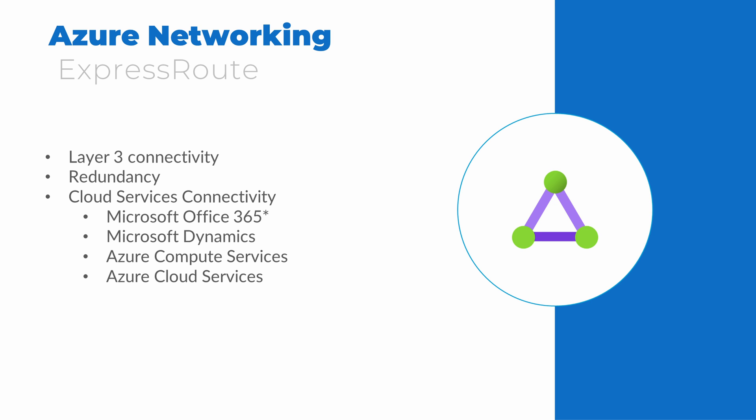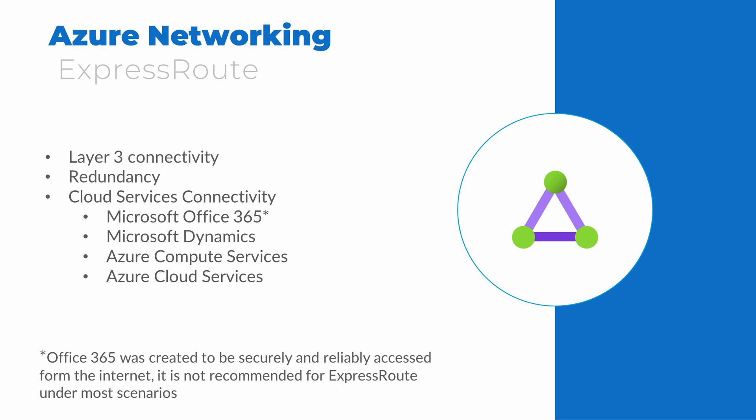ExpressRoute can connect on-premises resources with Microsoft services, such as Office 365 and Dynamics, and Azure compute services such as virtual machines and scale sets, as well as other PaaS services like Azure SQL and storage. Although it can be used to access Office 365, Office 365 was designed to be secure and reliable over the internet. In most scenarios, it's better not to use Office 365 with ExpressRoute.